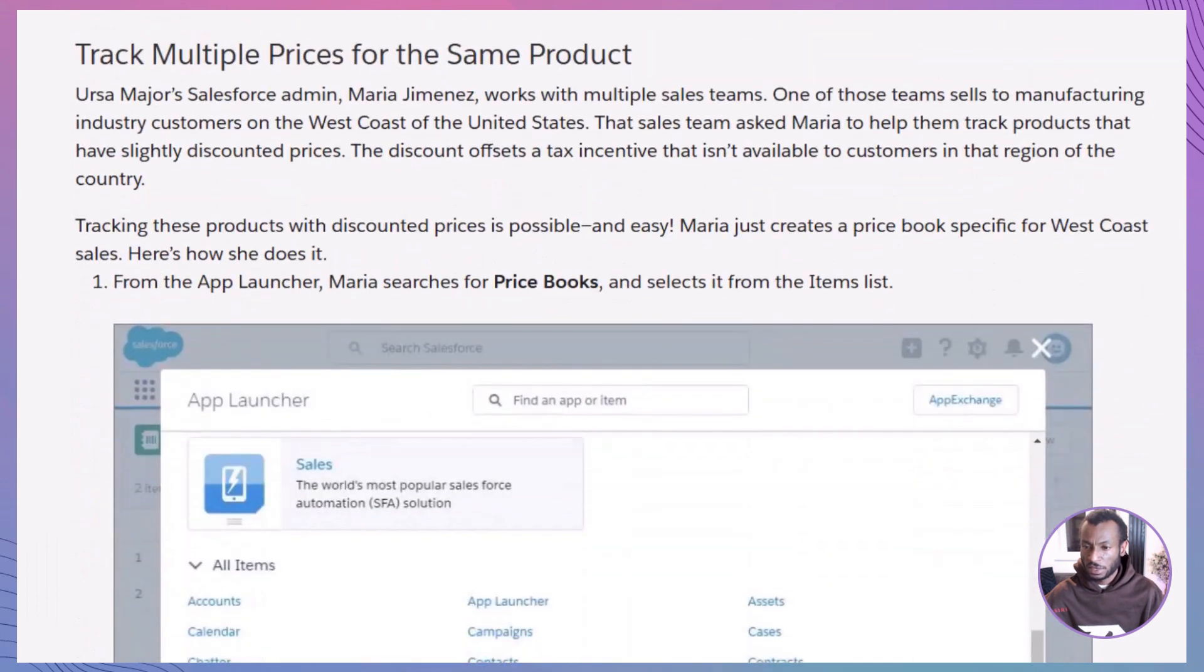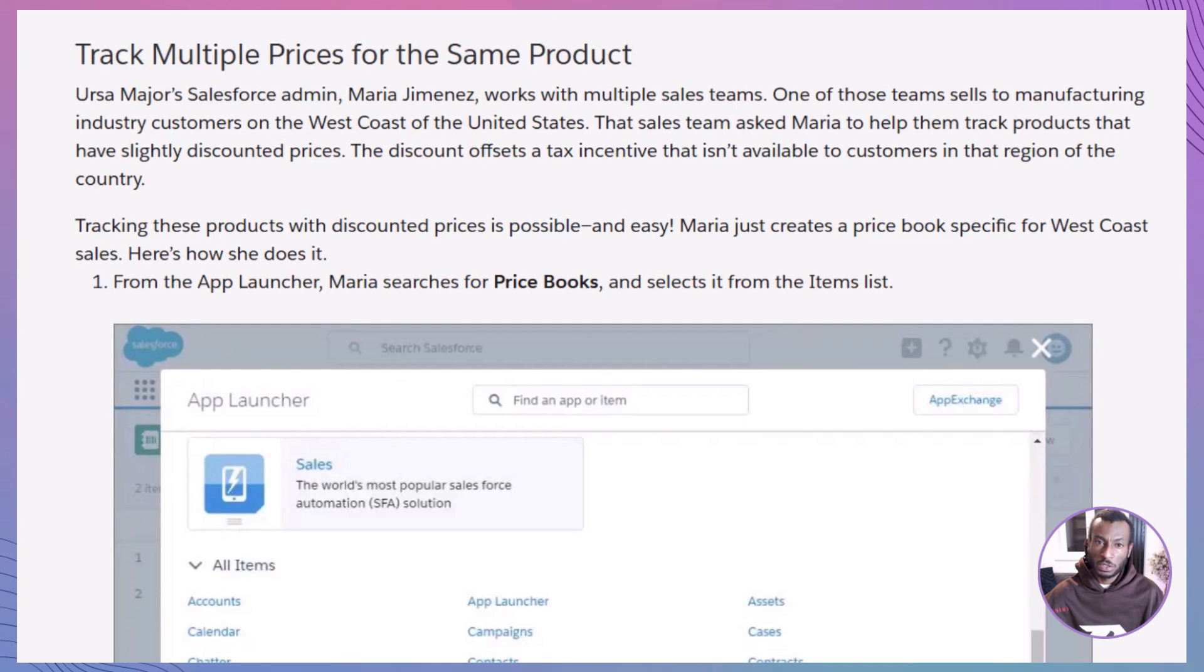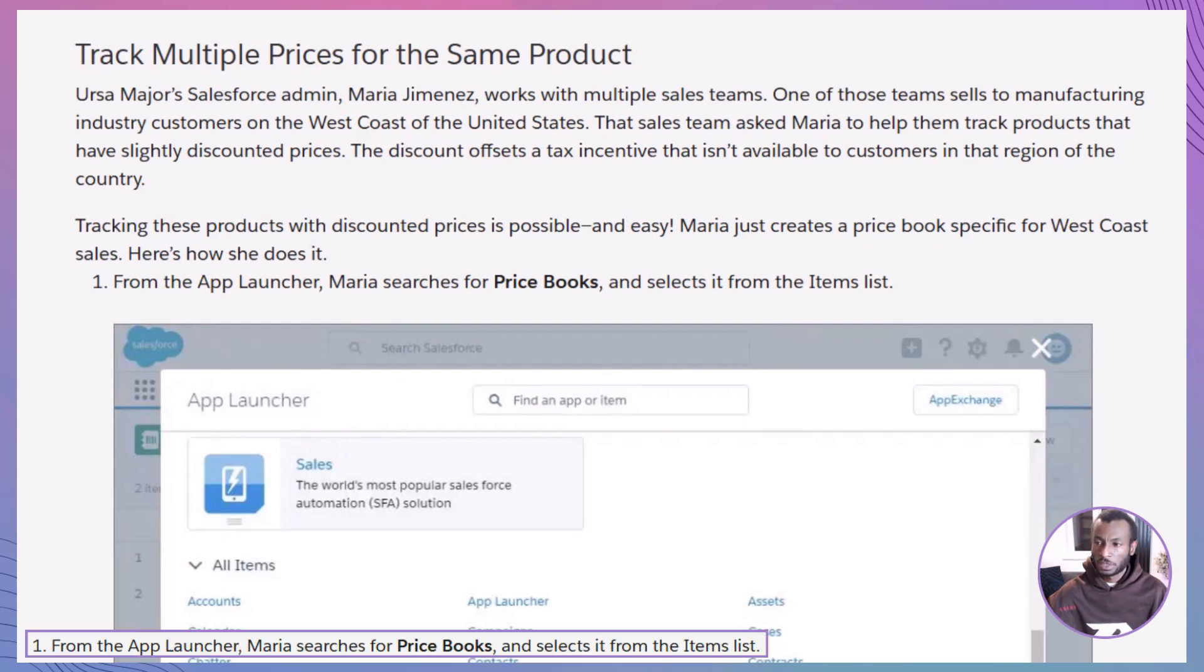For instance, at Ursa Major, the admin Maria Jimenez needed to offer discounted prices to the West Coast sales team. Let's see how Maria does this.